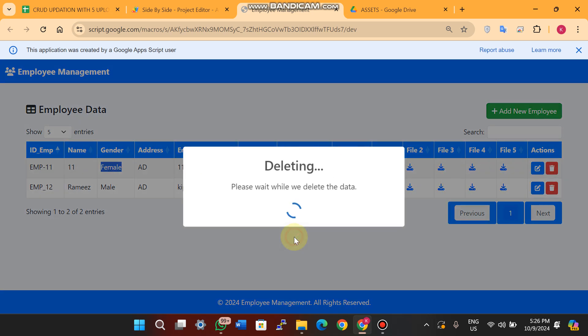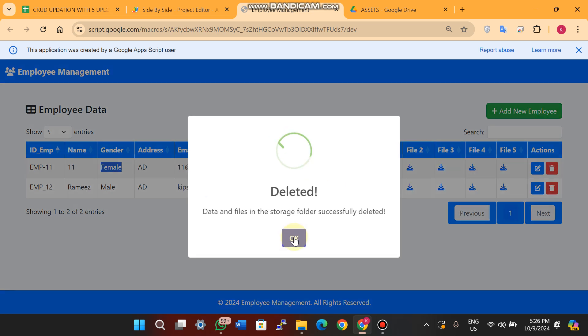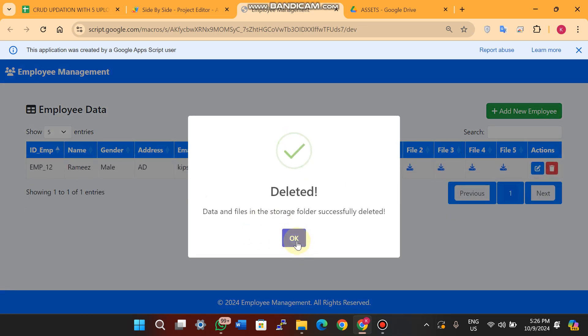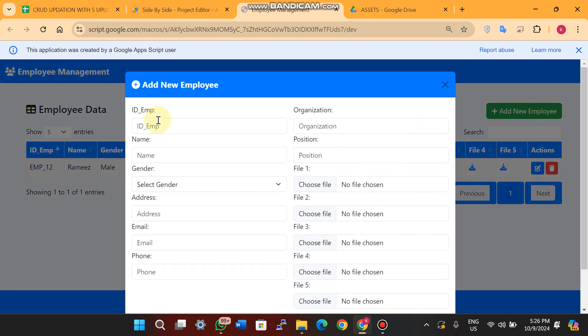If I want to delete the data I just click on the delete icon. When I click on Yes, Delete, the data will be deleted from my database, as you can see.